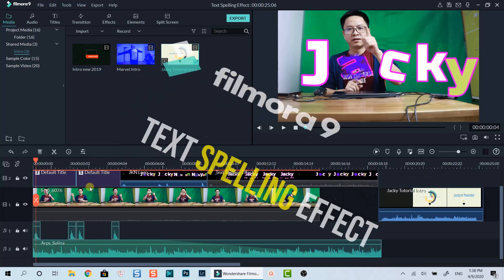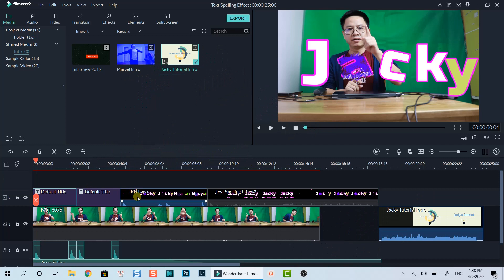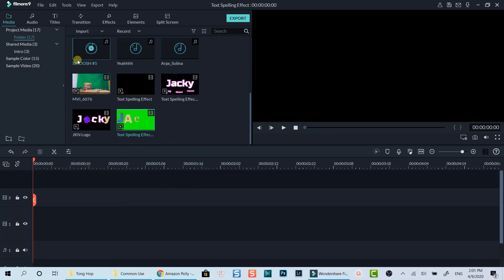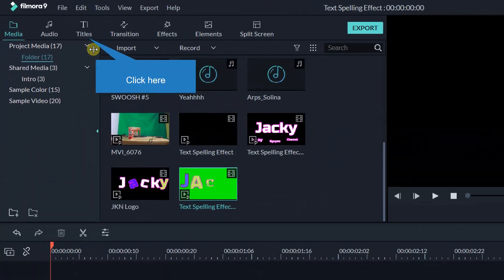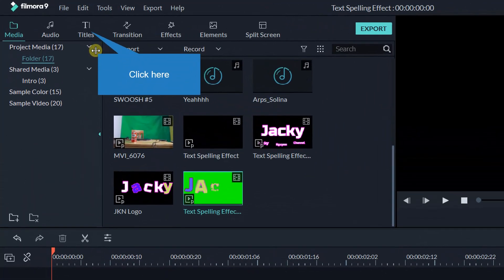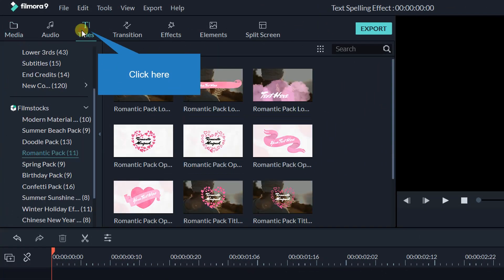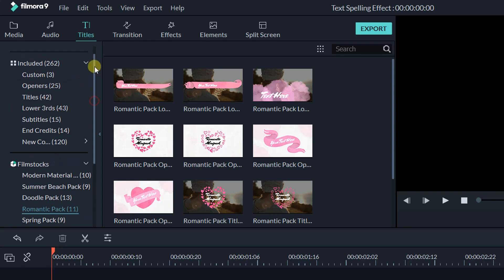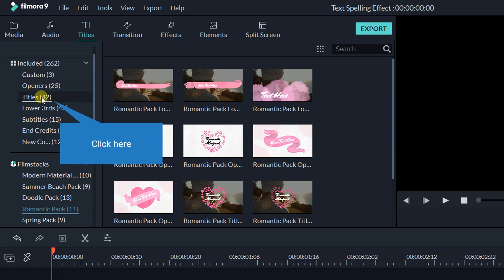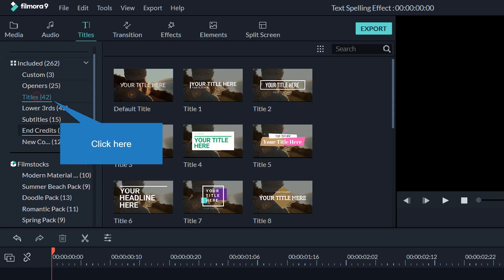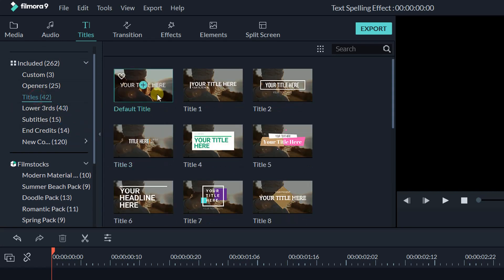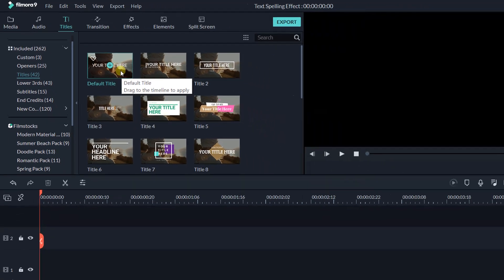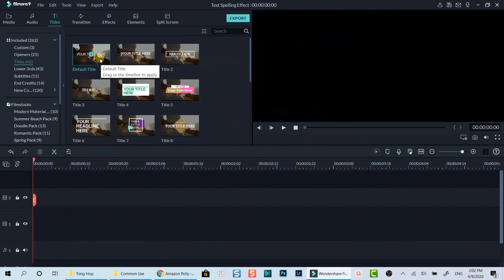Here I am on Filmora9 main editing workspace. Let's delete my sample project to show you the steps from the beginning. Firstly, go to the title tab on the main feature navigation toolbar. Select title subfolder. Then drag and drop the default title template with no animation onto the timeline.